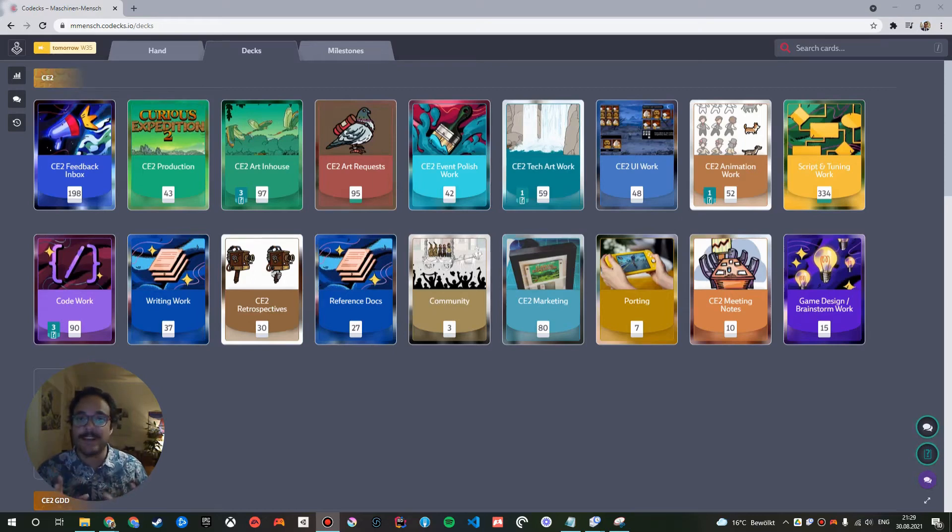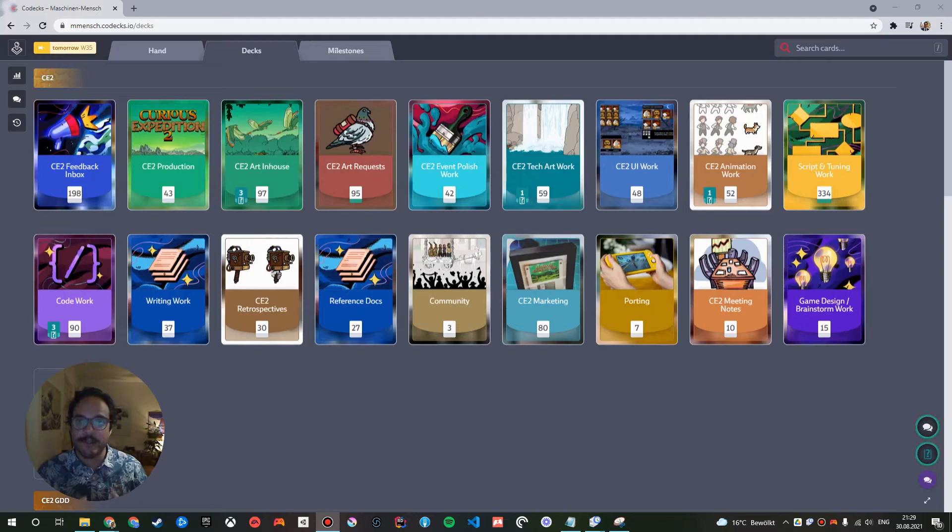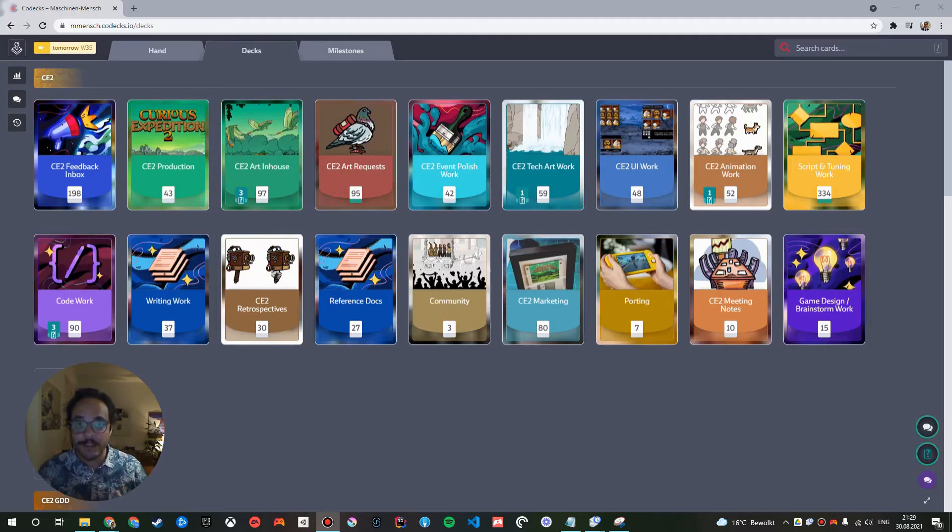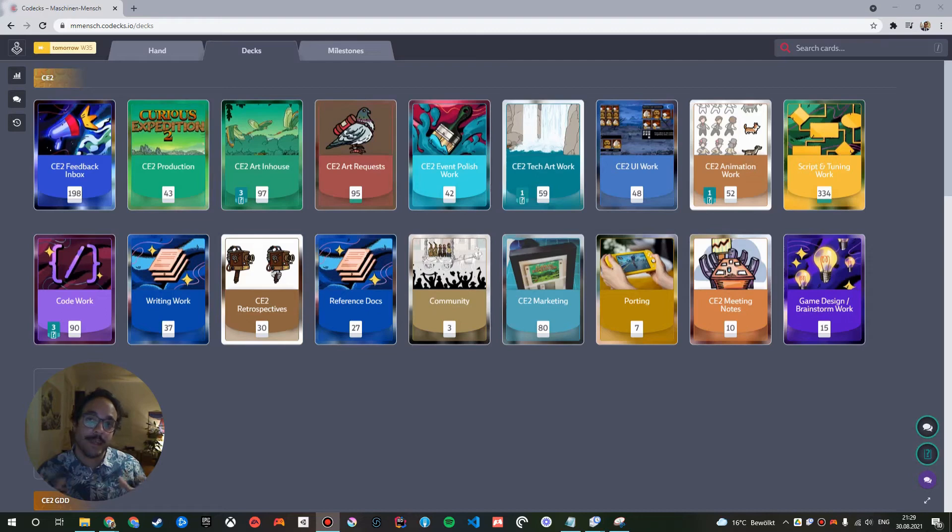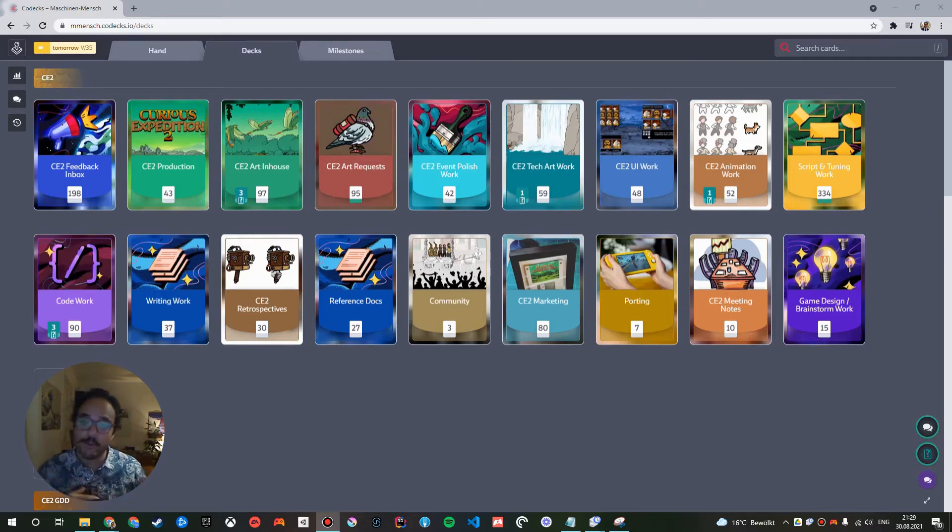So I'm going to show you that based on a real-world example, because you're getting the insider's view. I'm going to show you our actual production decks that we are using for creating our game, the cards that we look at every day. So as you might know, I'm also the founder of Machine Mensch, which is an indie games company based here in Berlin. We have around 10 people working in-house and are collaborating with several freelancers on our game, Curious Expedition 2, which is the sequel to our debut title.